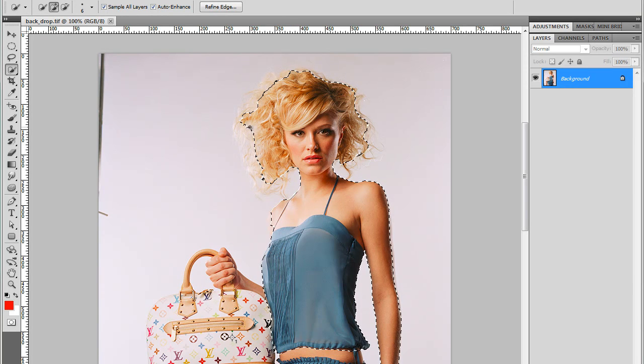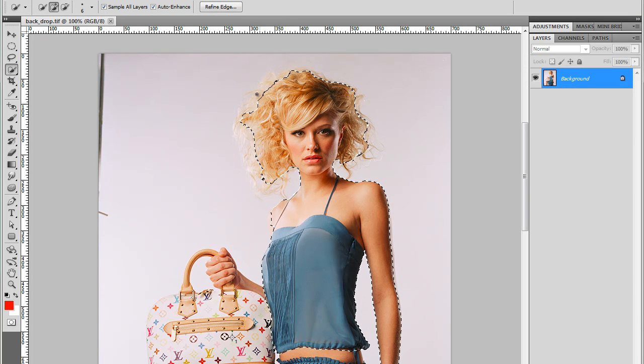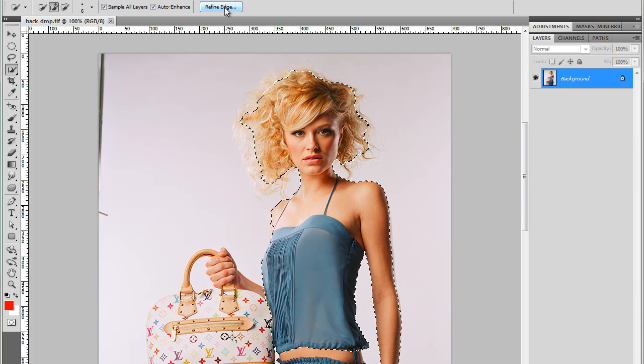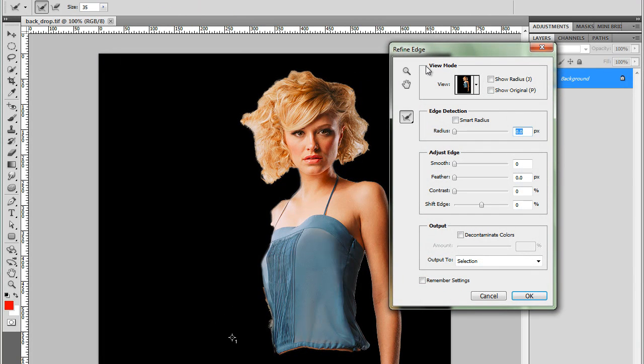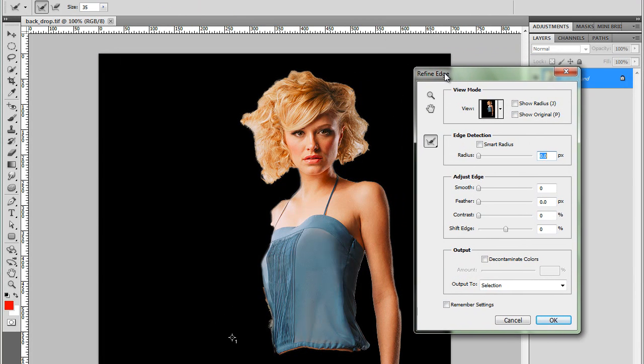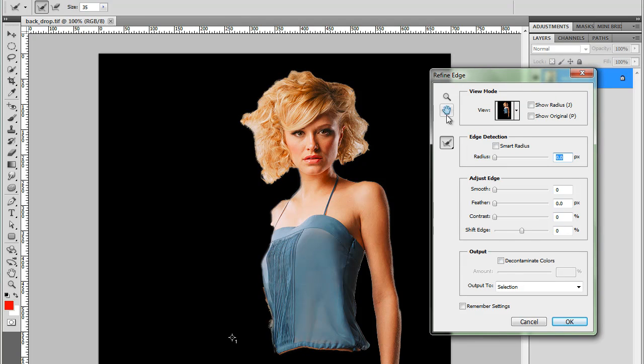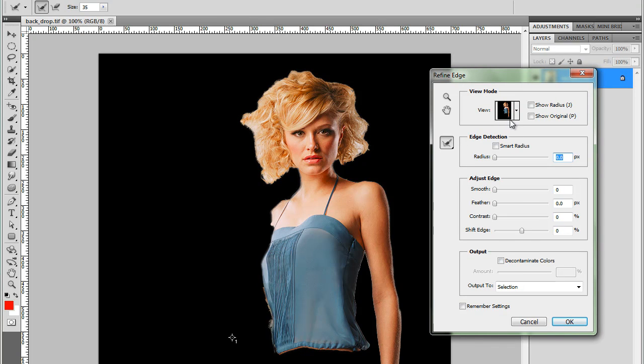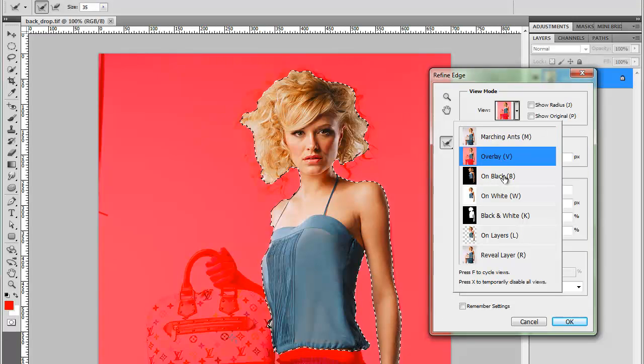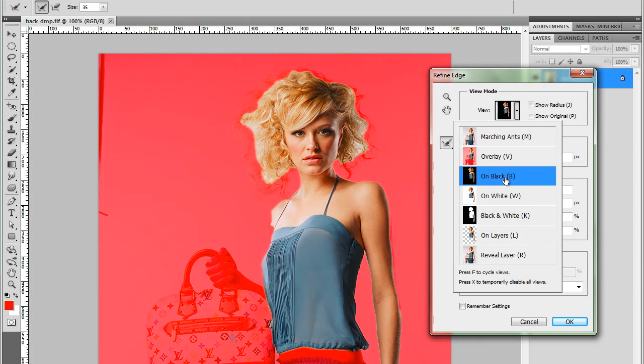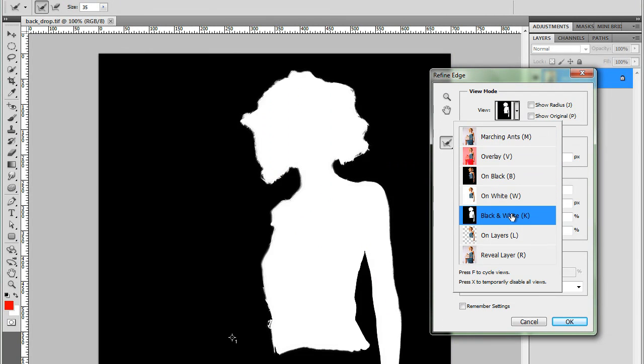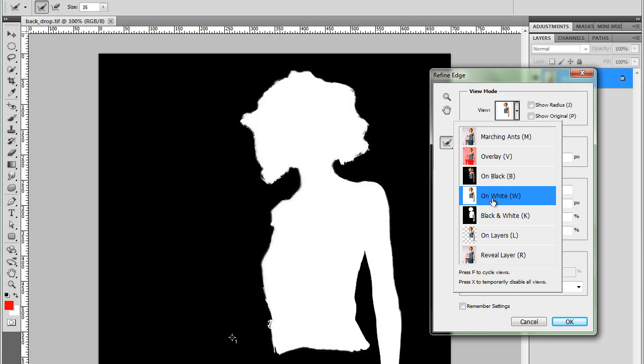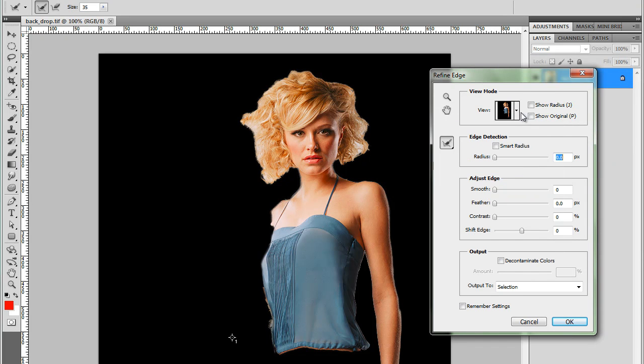Now I'm going to go to Refine Edge dialog box here. So I'm going to click on Refine Edge to open dialog box. Looks good. Now I can select different previews here. So I'm going to have a Marching Ants, Overlay, On Black, On White, Black and White. In this case, I think on Black looks really good because I can see the hair in here.